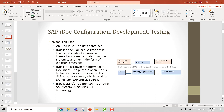Consider IDOC as a container, as a box. In this box, you can put any information, any data, and SAP will send this box to another SAP system or a non-SAP or ERP system. This is the functionality.